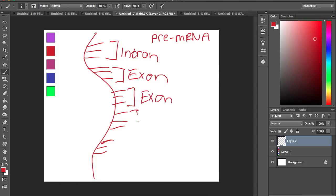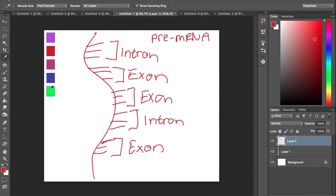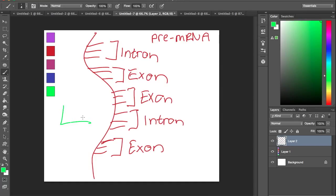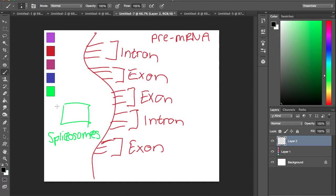Exons are the things you want to keep, not like the gas station. And introns are things you want to throw away. Here's some introns, exons, and that's a spliceosome, which is responsible for removing the introns. It's kind of like a little bouncer at a party.